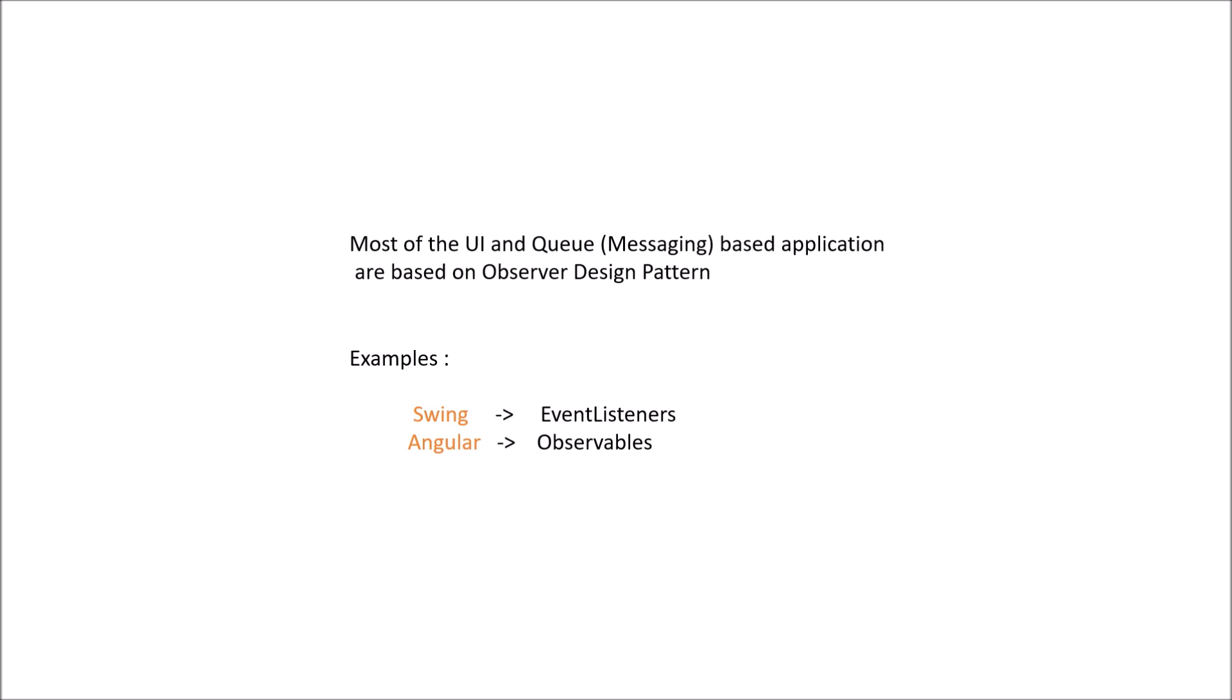In case of Java, you can implement this using JMS. You also have AWS SQS and a combination of AWS SQS and AWS Lambda to demonstrate pull-based and push-based publisher-subscriber model.